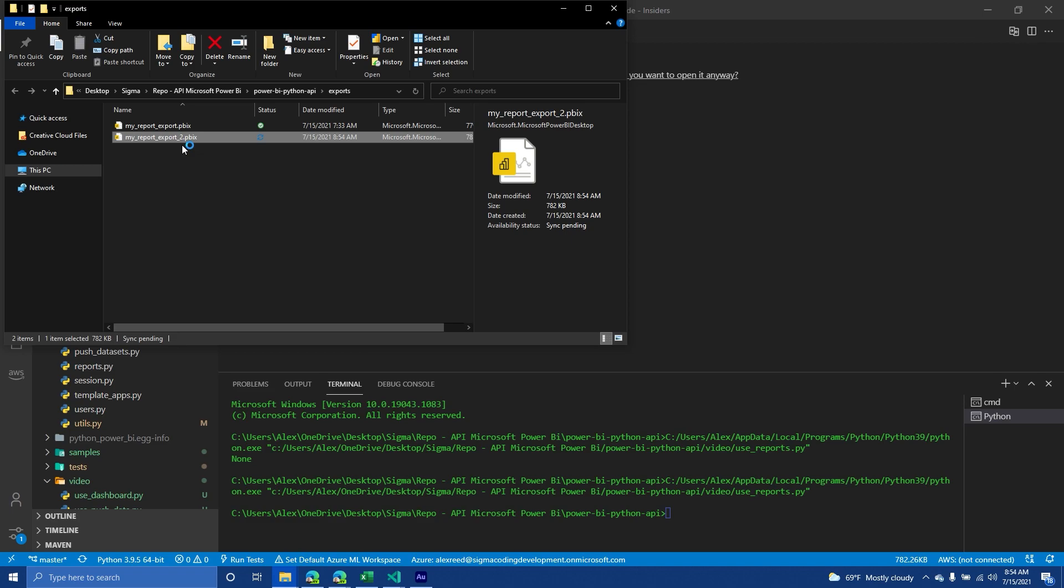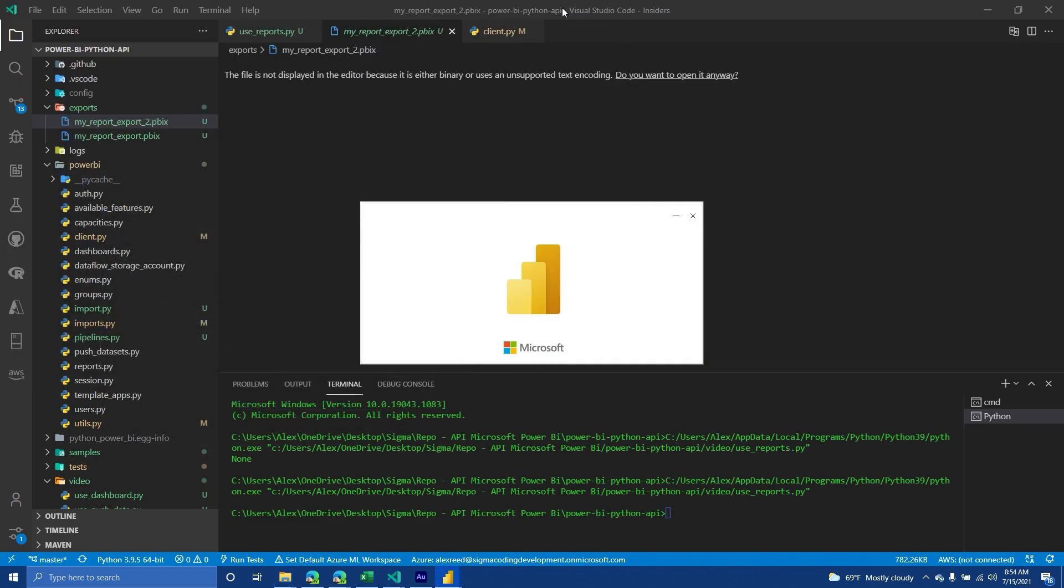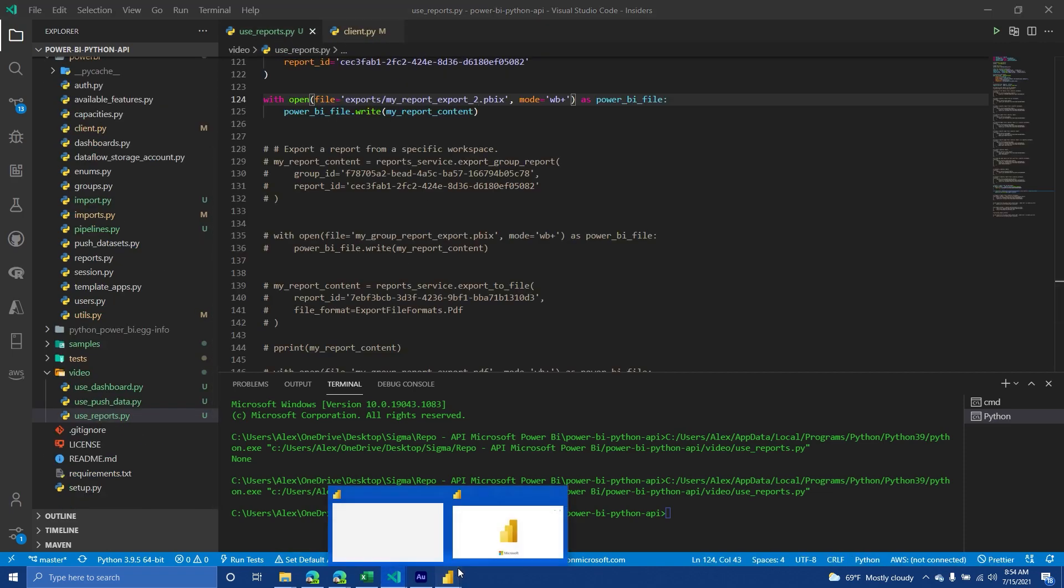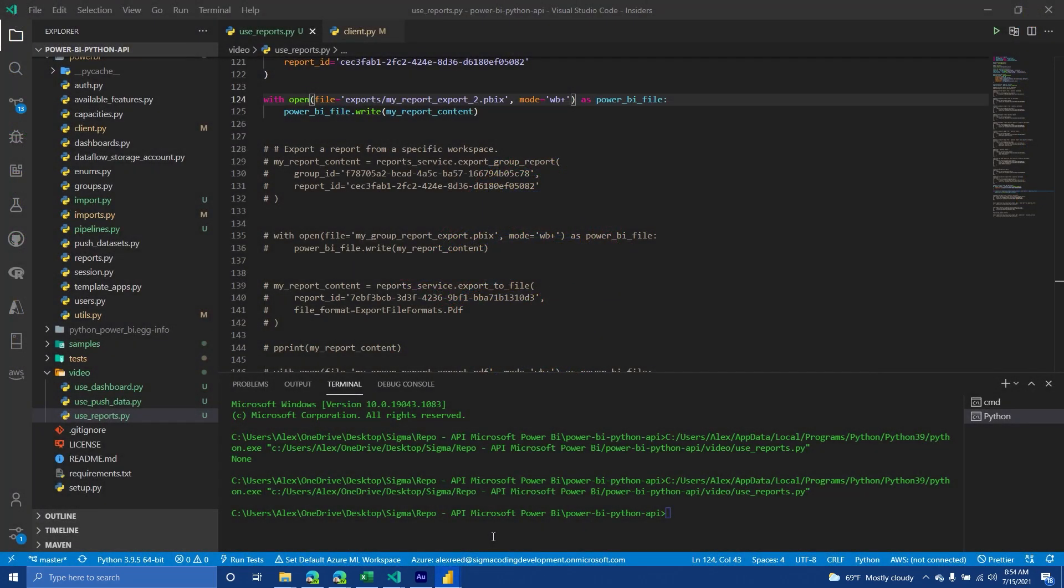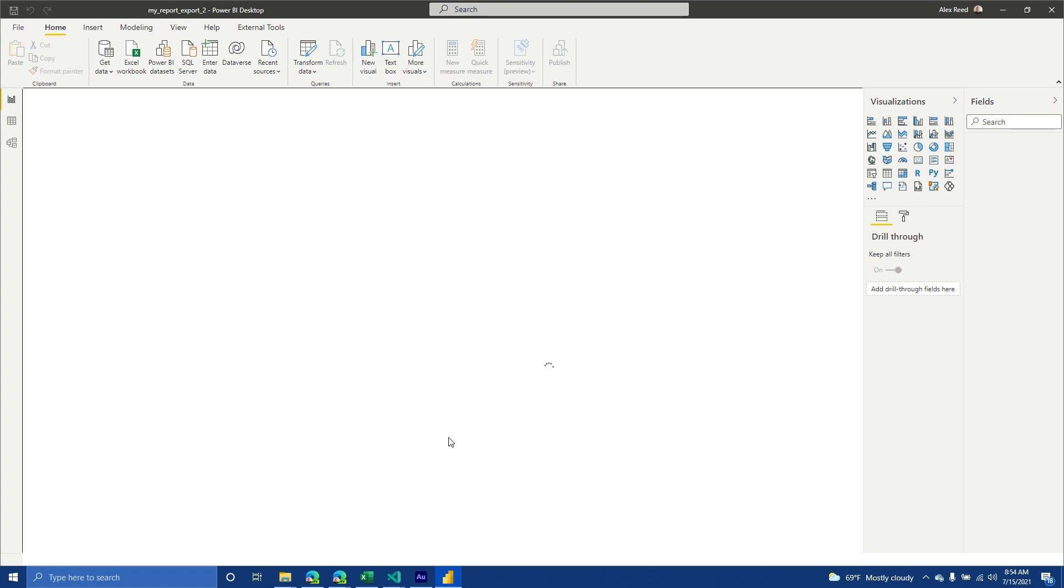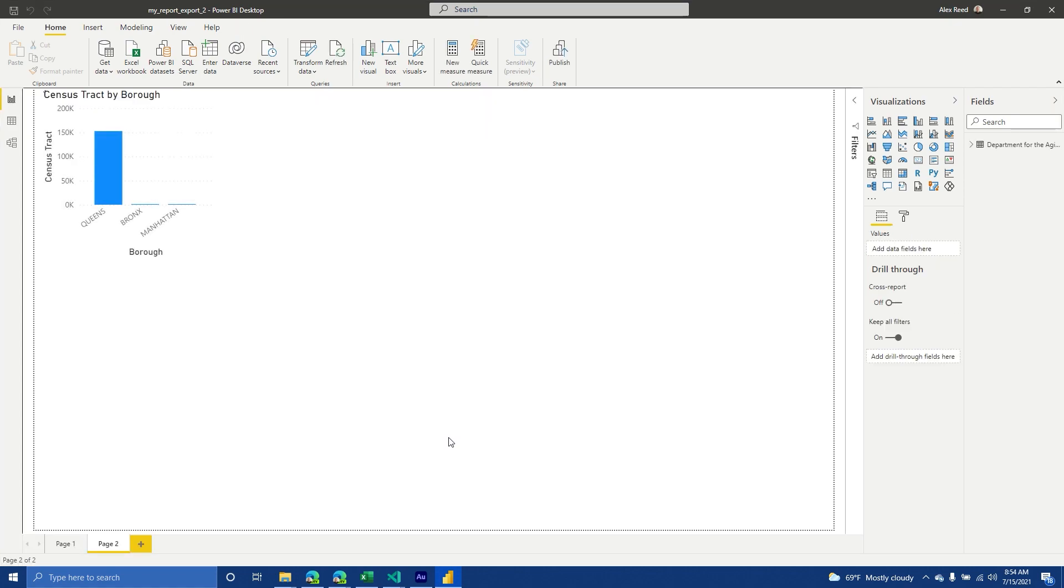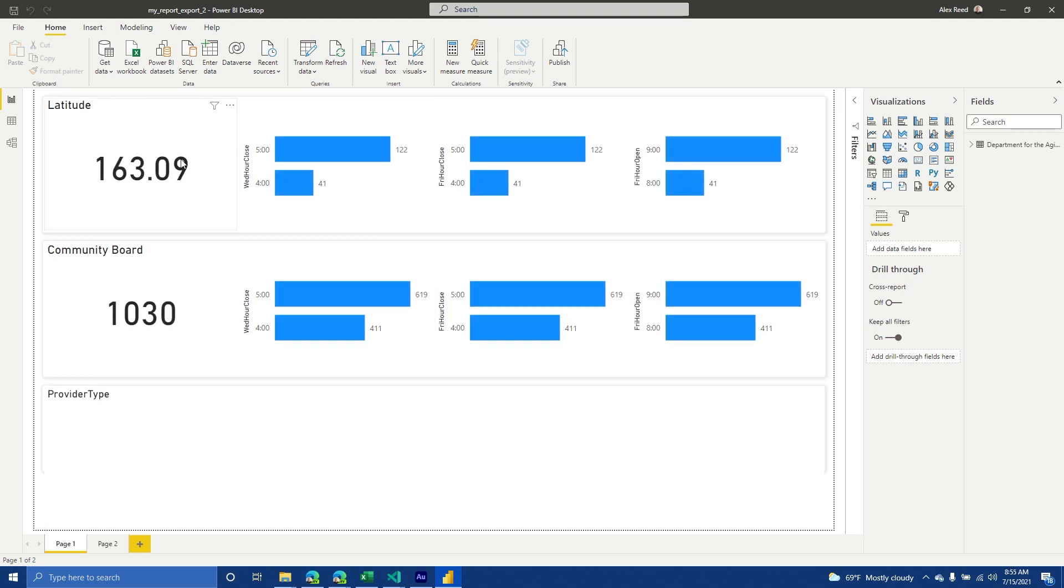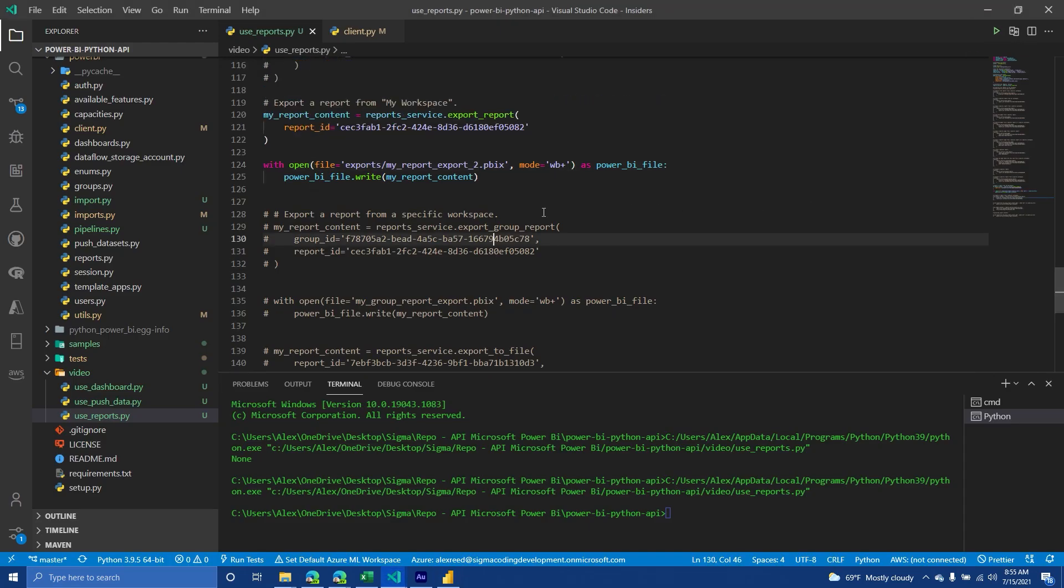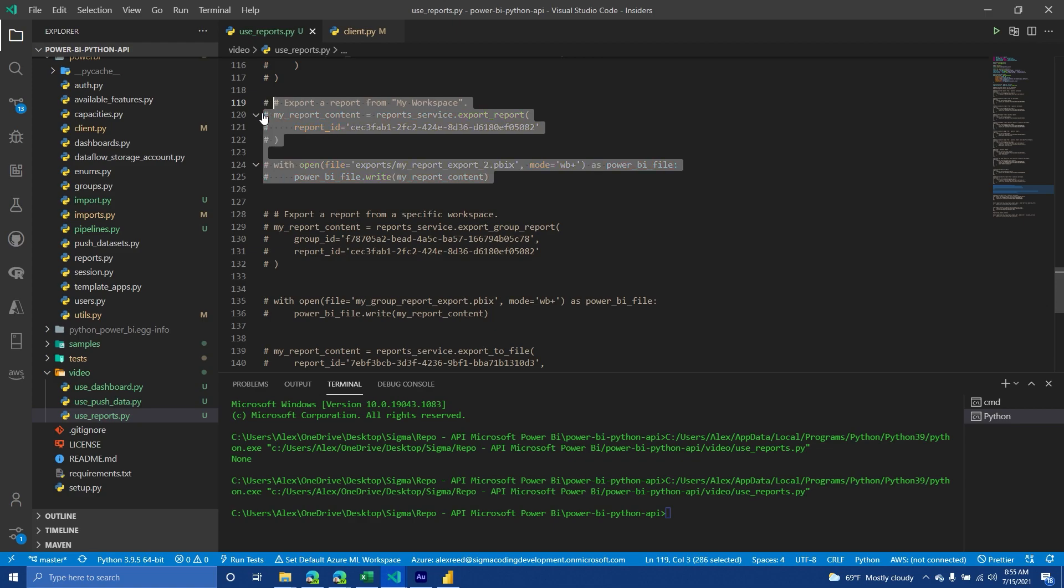It's right there. We can try to open it. I haven't tried opening it in Power BI desktop. I hope it works. I don't know. There could be potentially a content encoding issue. I've had that happen before. Did it work? No way. It did work. Oh my goodness. I didn't think it would work. I surprise myself sometimes. So, yeah, that's how you would export a report to a PBIX file.